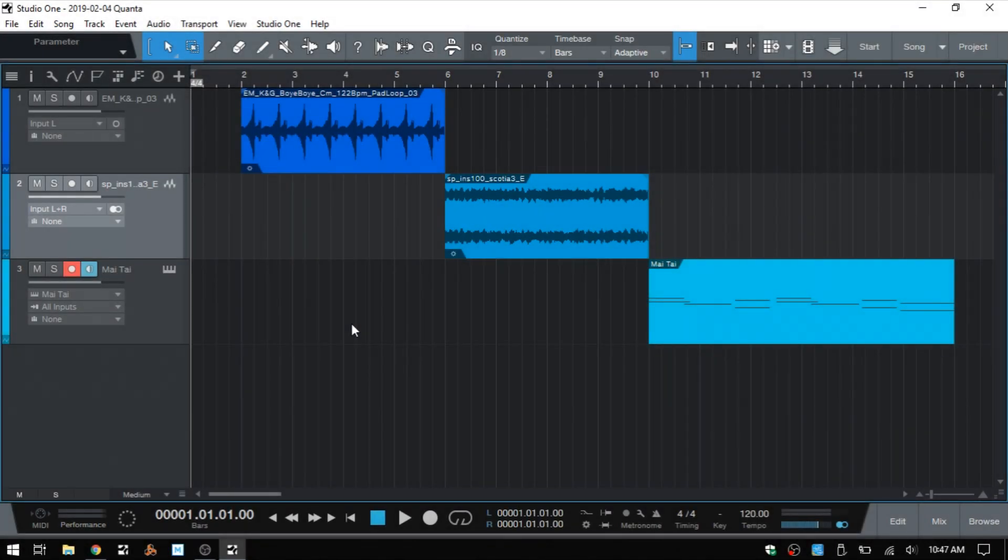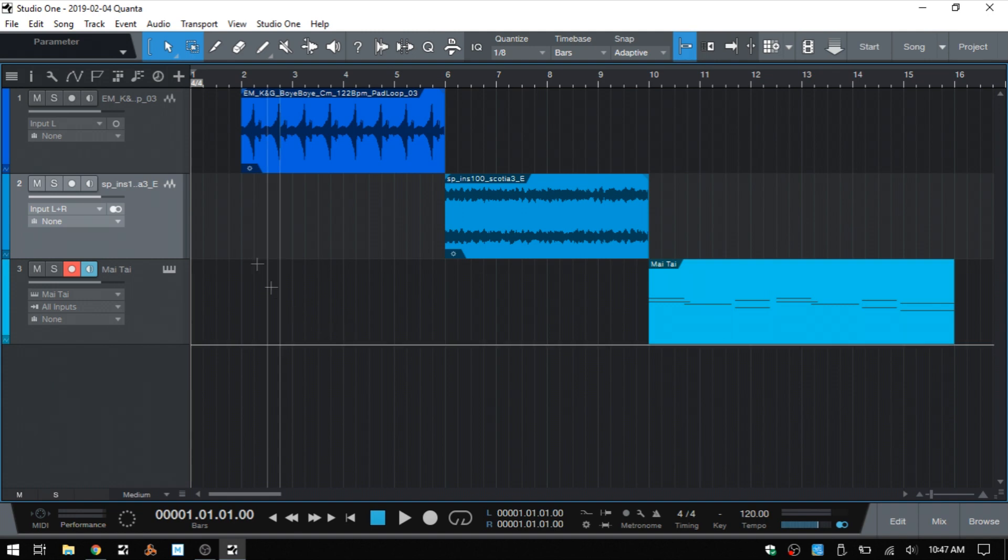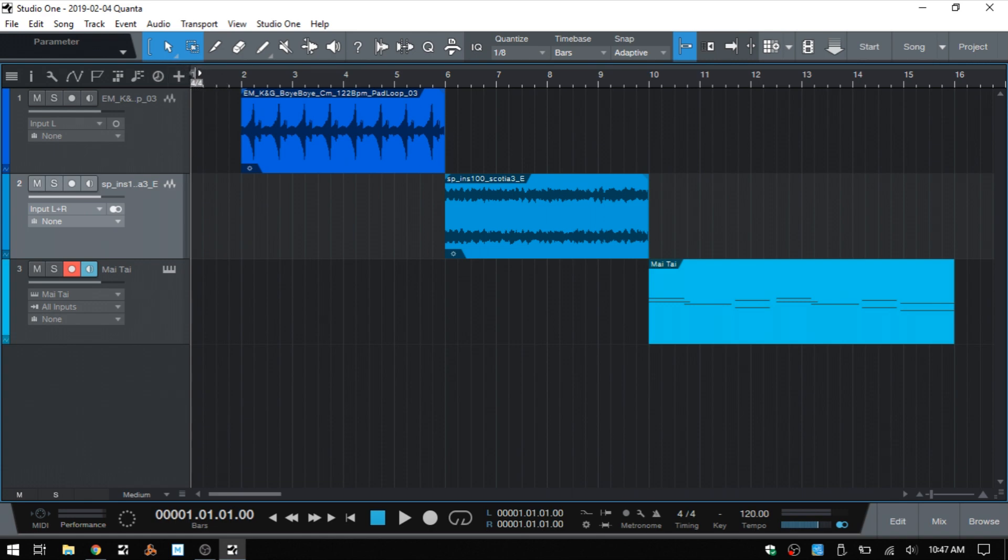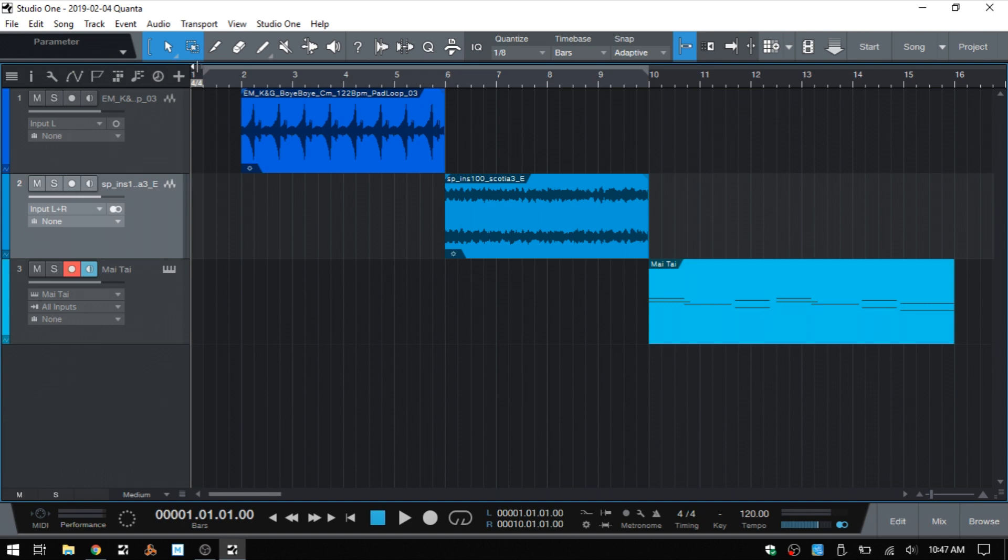When we first create a song in Studio One, our loop markers are going to be a bit hidden here in the upper left corner of the ruler. As we hover, we have these double arrows and we can use that to click, hold and drag our right locator out to wherever we'd like. And the same for our left locator. We have those arrows and we can just pull it out to wherever we'd like.